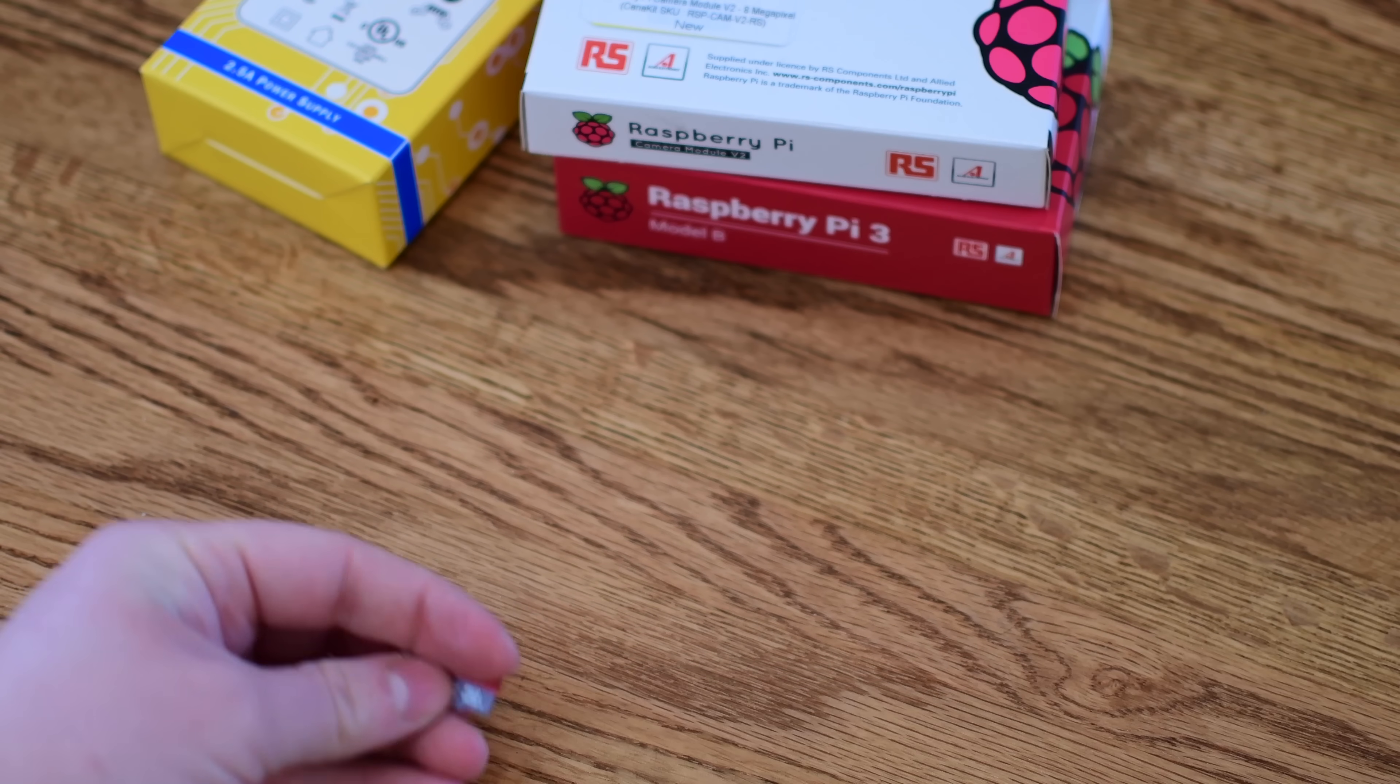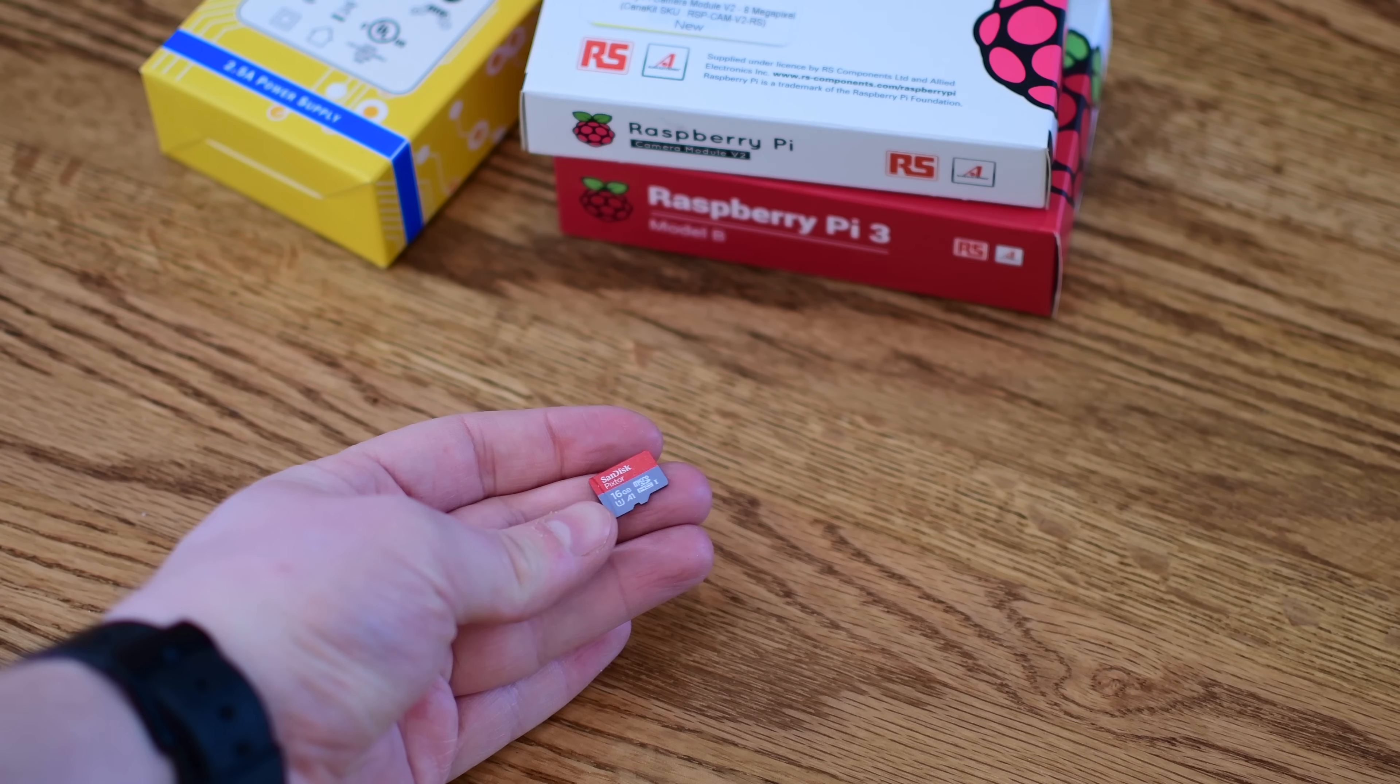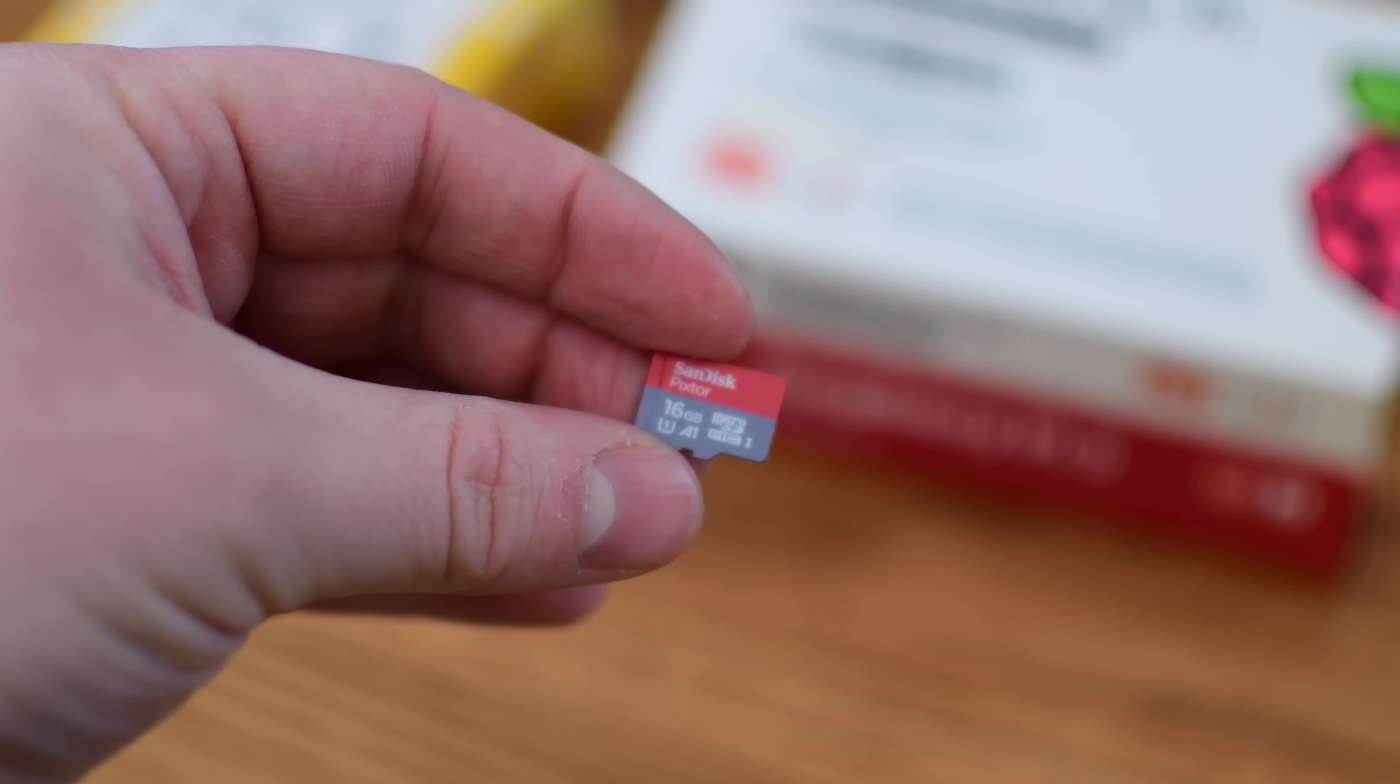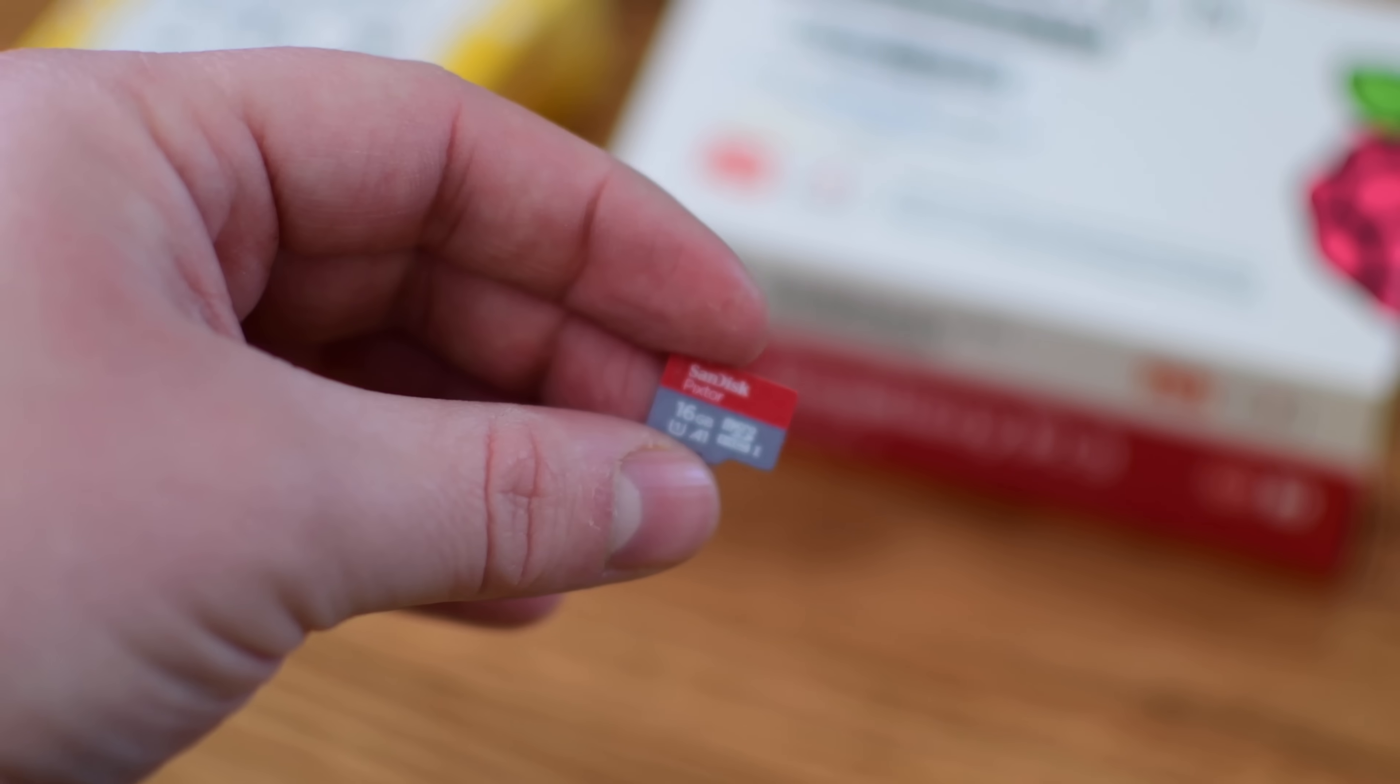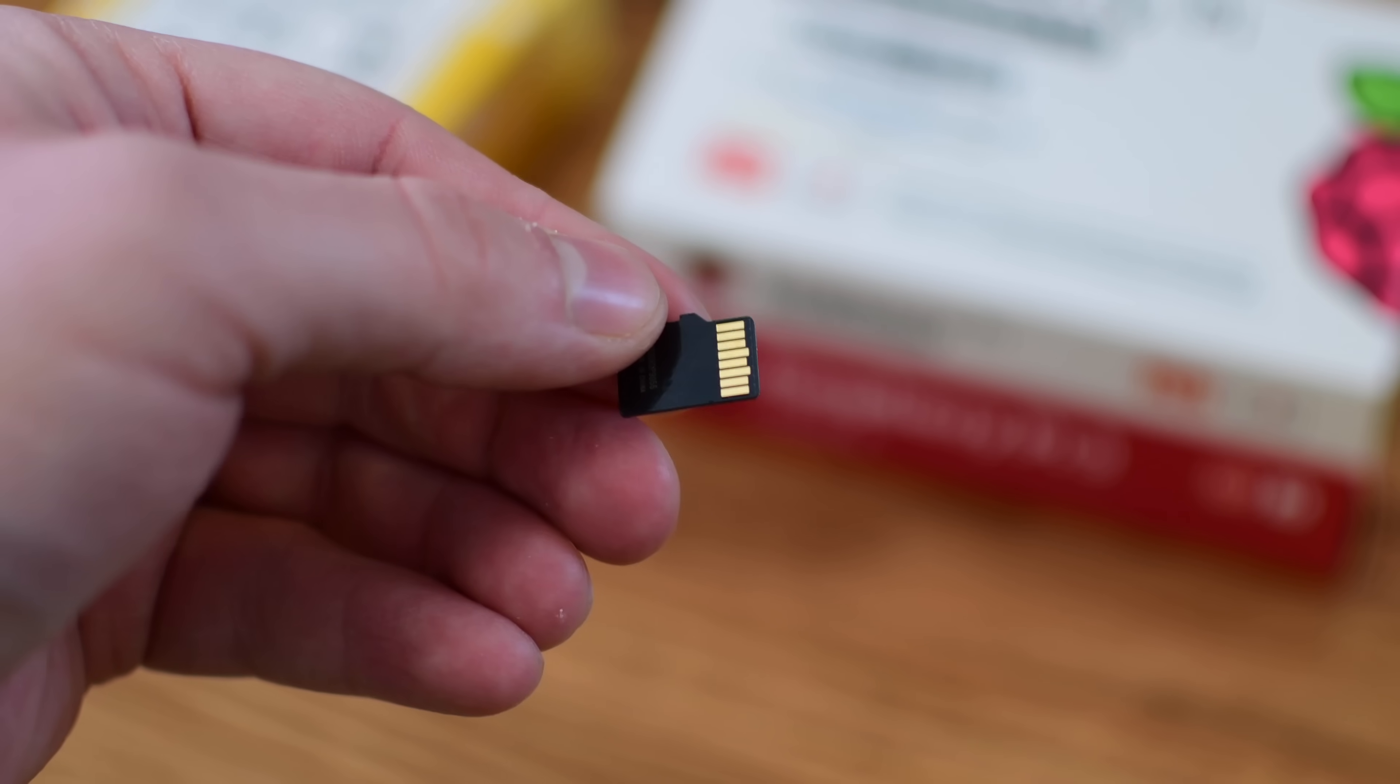We're going to walk you through the entire process from downloading the disk image, burning the image onto the SD card, putting it into your Pi, booting it up, and connecting it to the Home app. It is pretty much that simple.